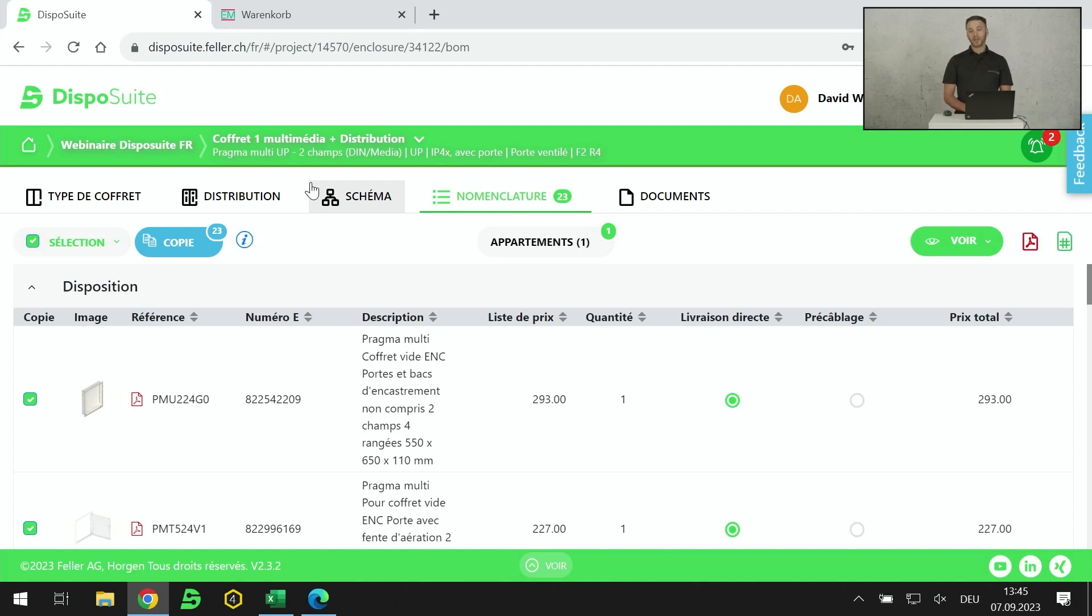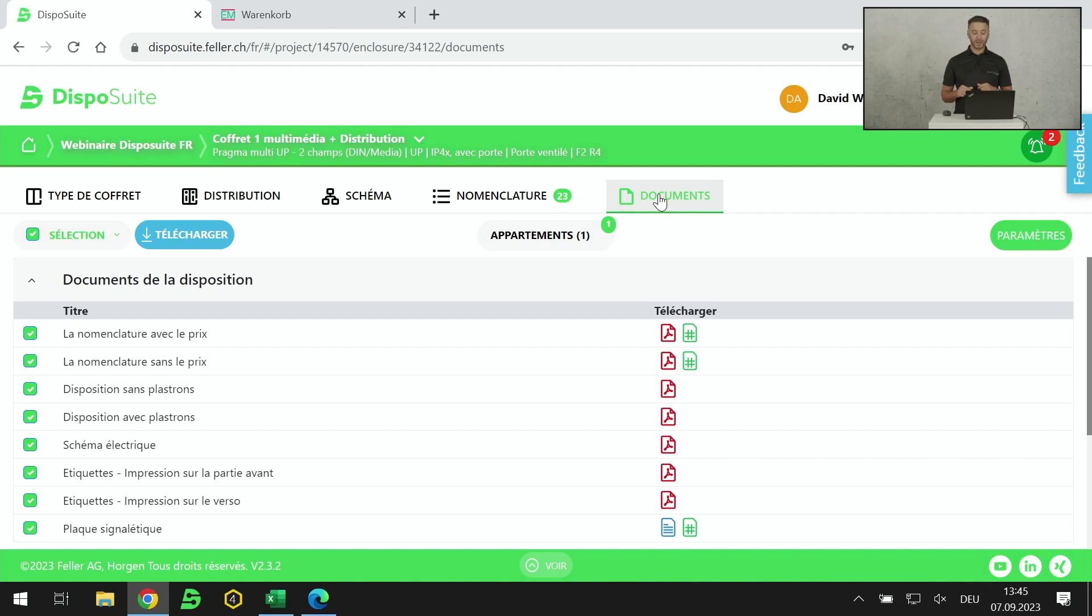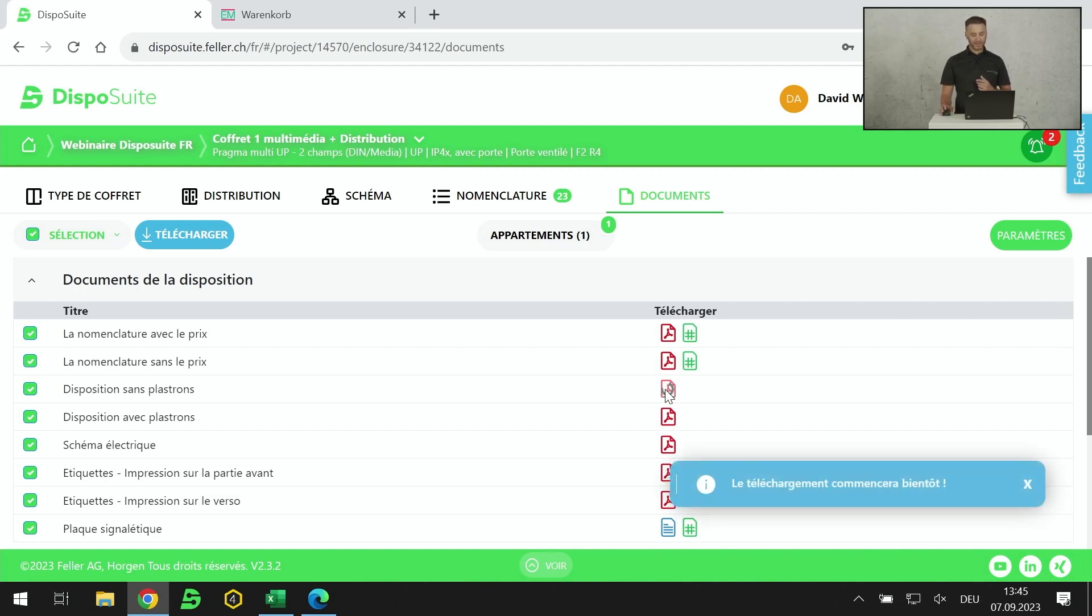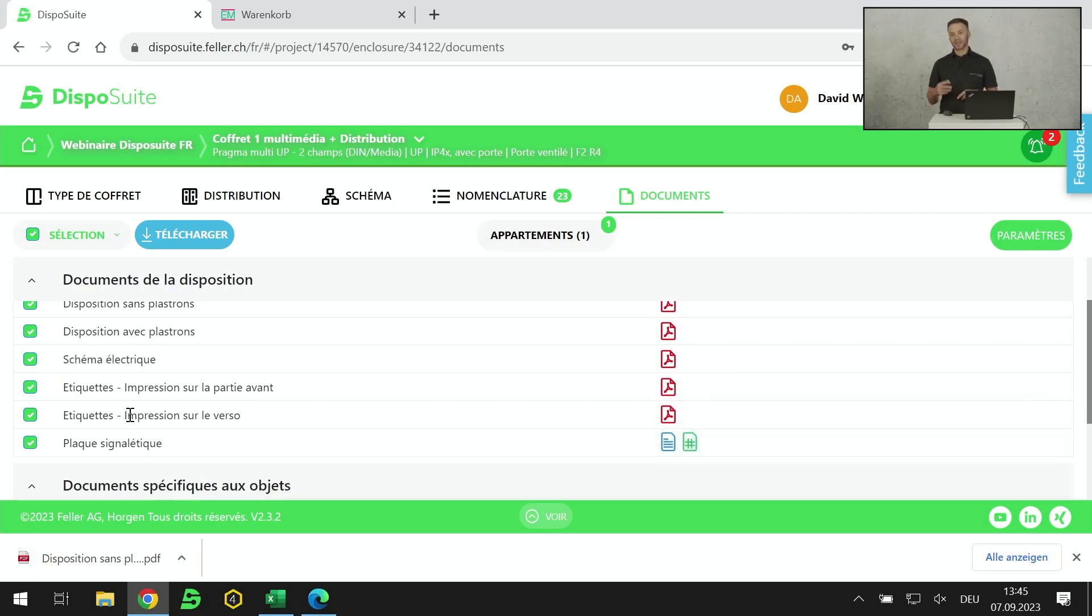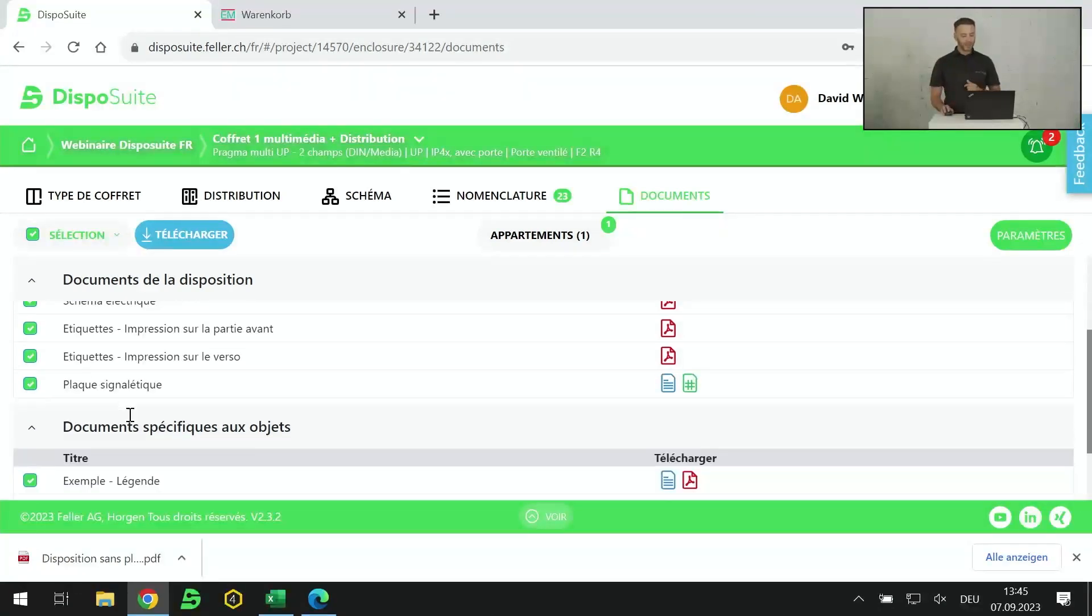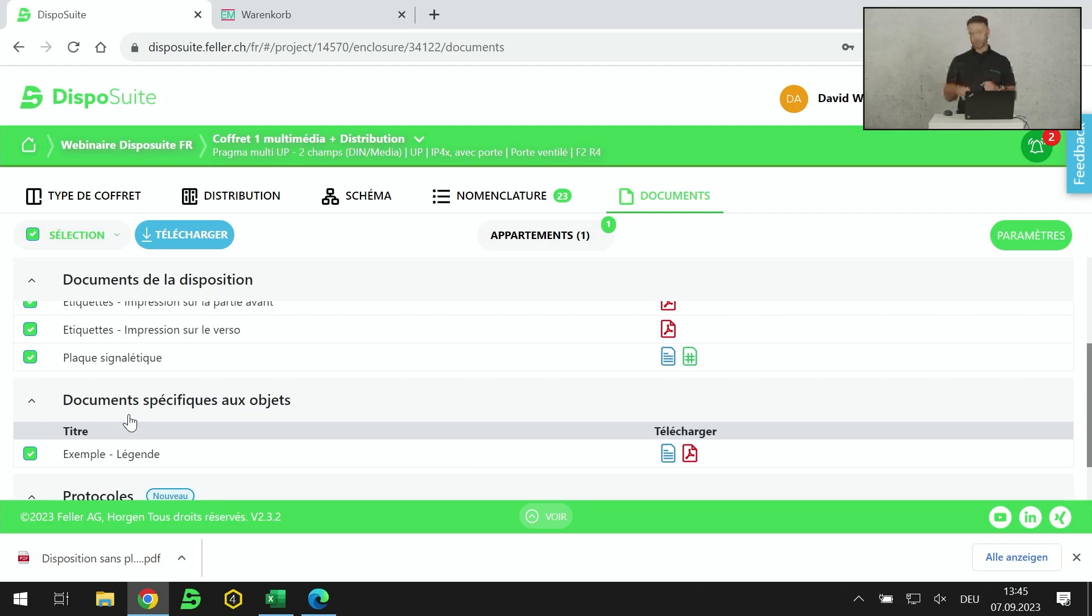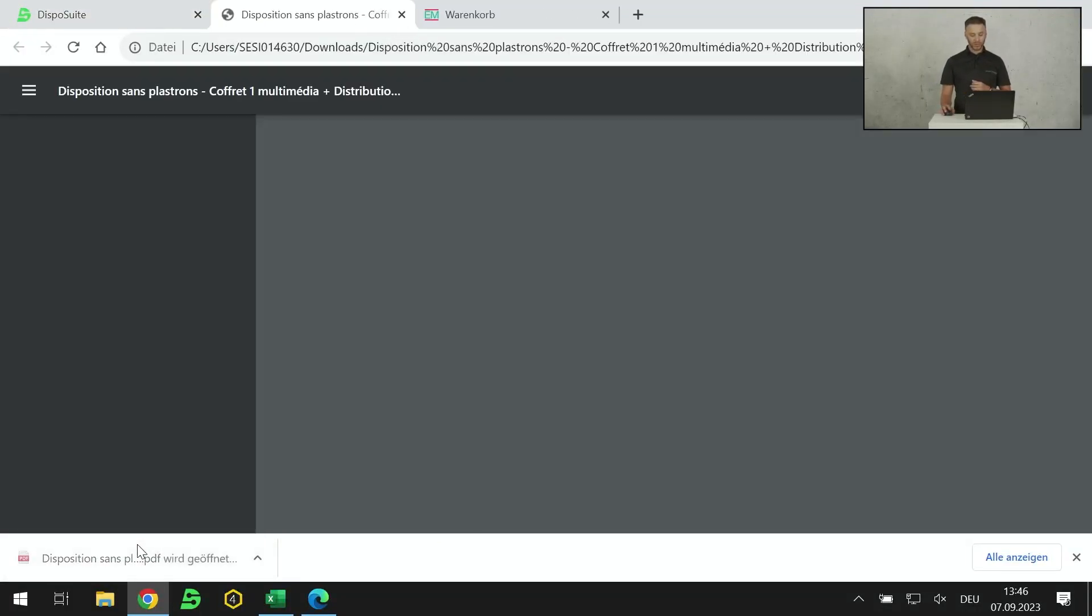Je repasse dans le Dispo Suite. Au niveau des documents, il y a plusieurs documents très intéressants. Le logiciel fournit un fichier Excel avec ou sans prix. Il fournit également une disposition, donc une face avant tableau avec ou sans plastron. Par habitude, j'utilise souvent celle sans plastron. Pour moi, elle est plus visible. Je vous sors la face avant sans plastron. Le fameux schéma électrique que j'ai réalisé. Les étiquettes à découper, à coller sur les plastrons où j'aurai mes numéros de groupe F1, F2, F3. La plaque signalétique. Sur la plaque signalétique, je vais retrouver mon logo d'entreprise.